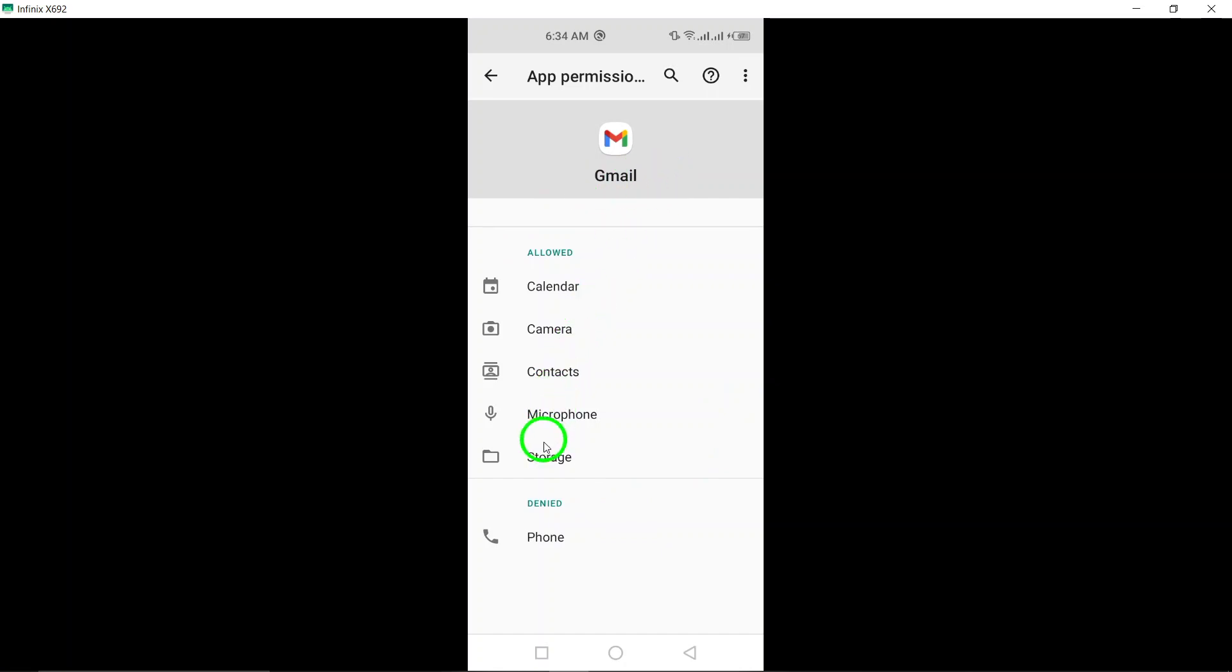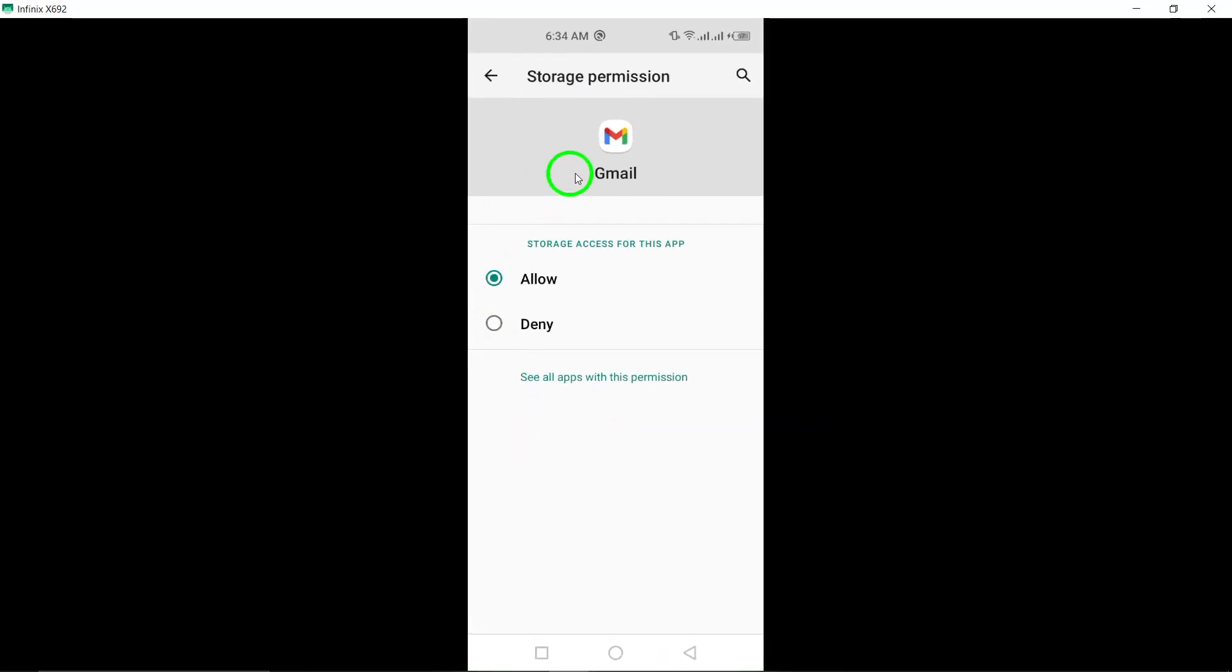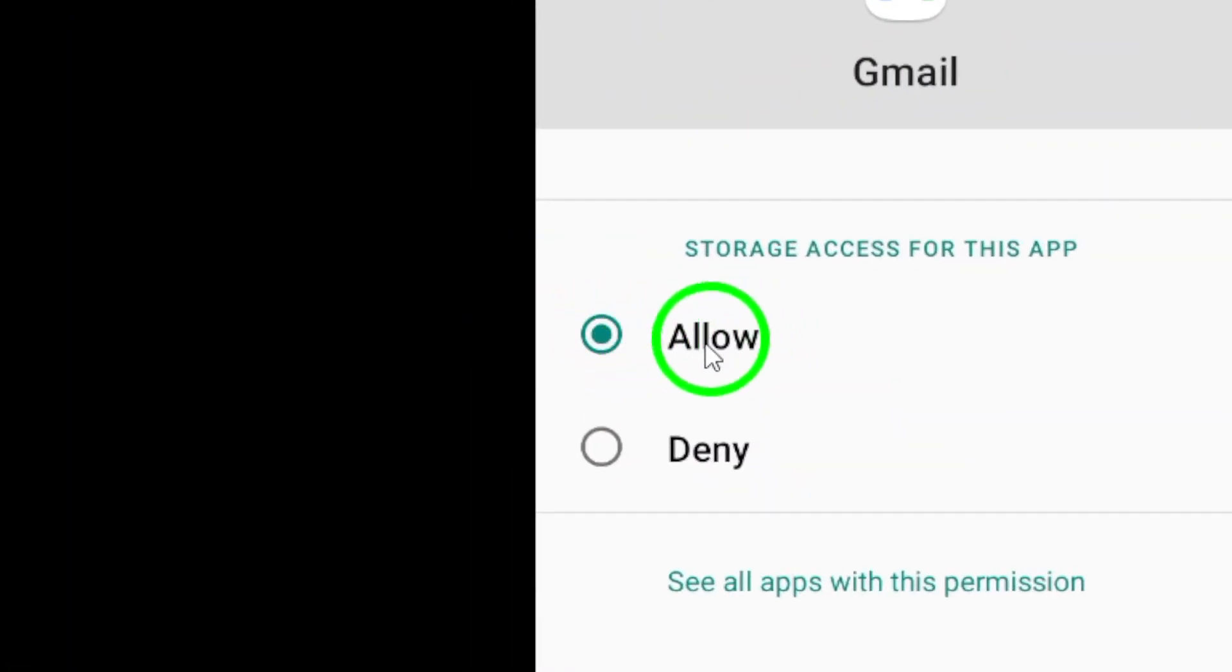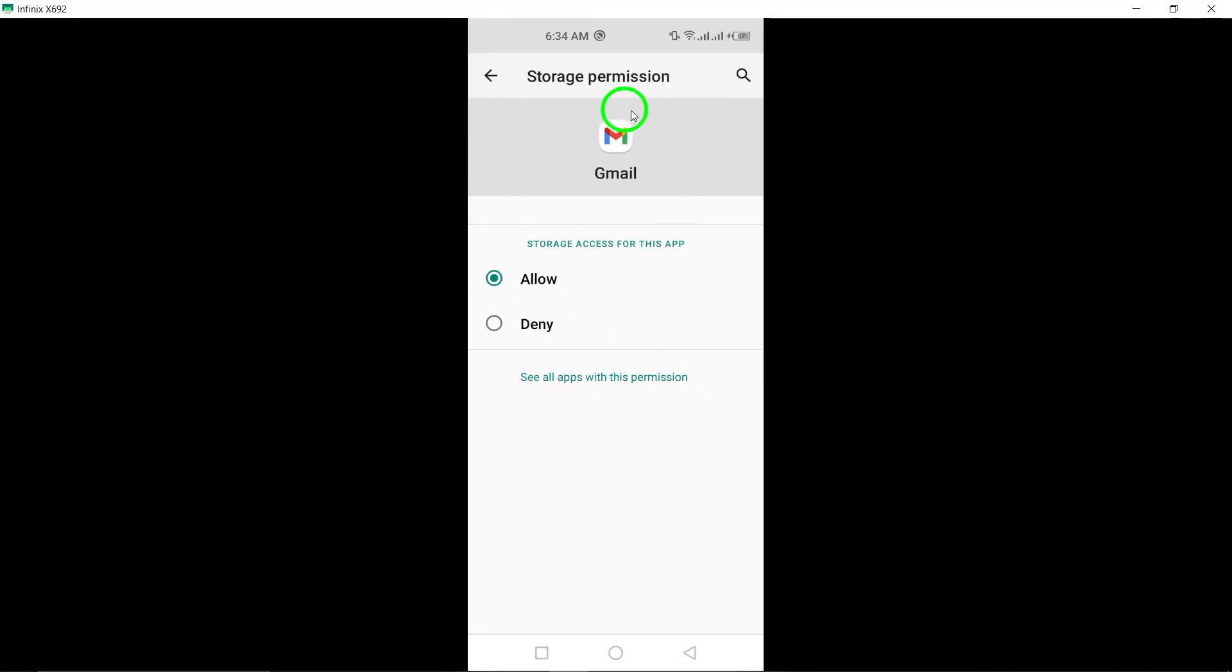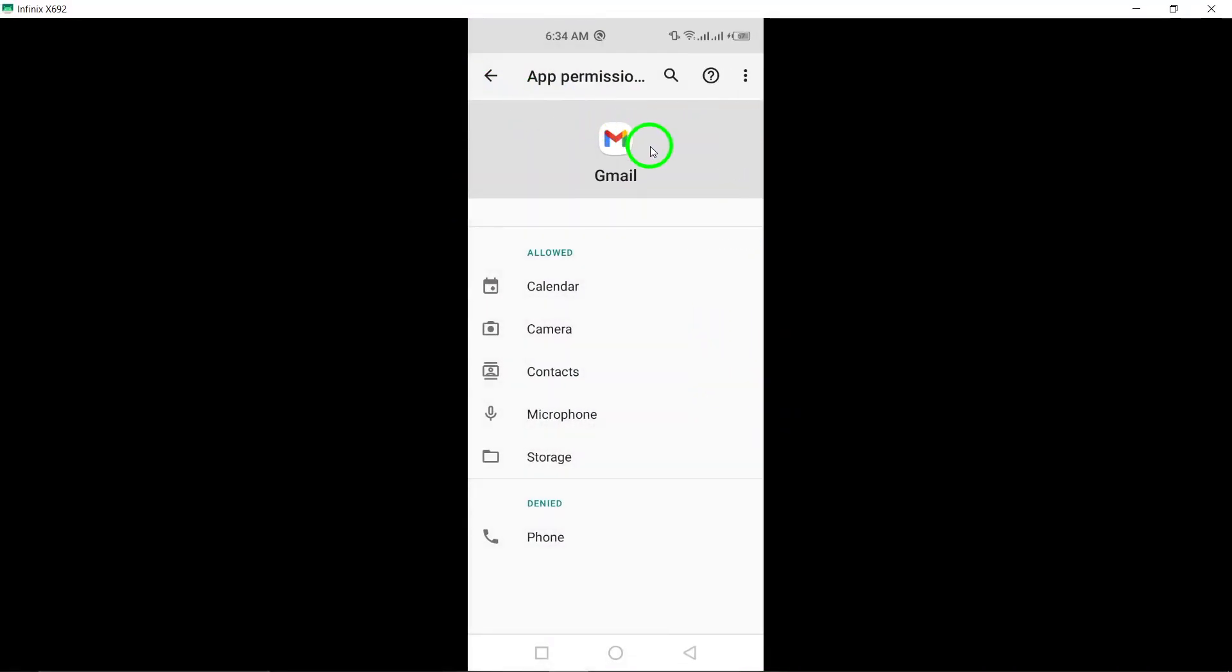Look for the option labeled Files and Media or Storage. Toggle on the switch next to it to allow Gmail to access your files. This step is crucial for Gmail to interact with your files and attachments.